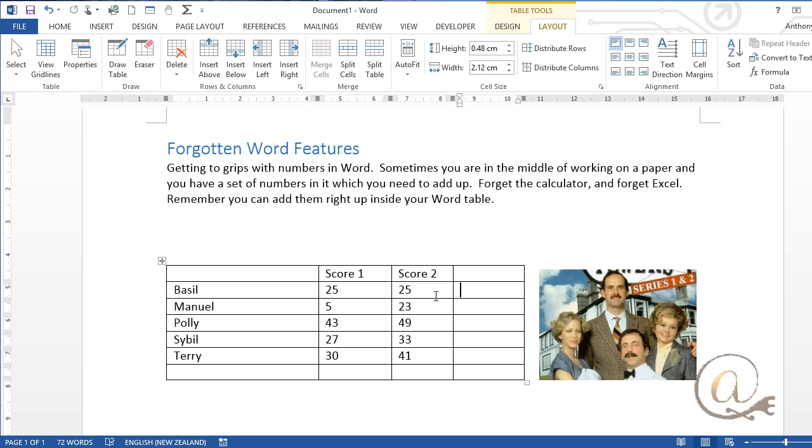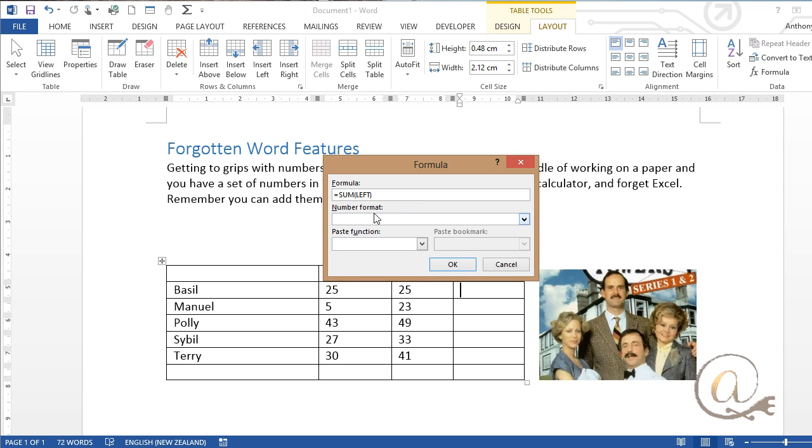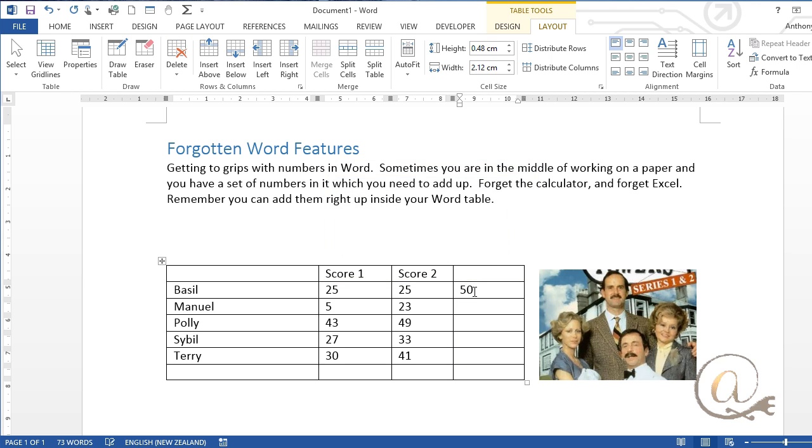So for example if I'm wanting to add these two numbers together, I click on formula, it's given me the possibility of sum left which is what I want and it's added the two numbers for me together.